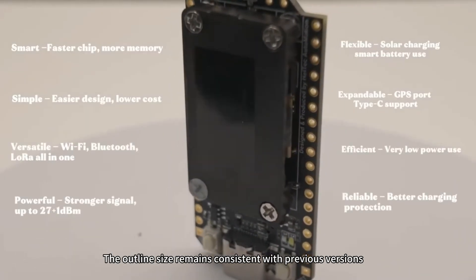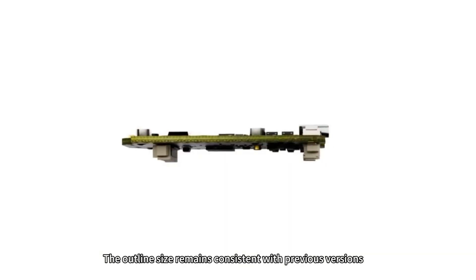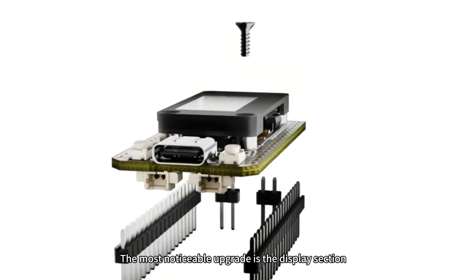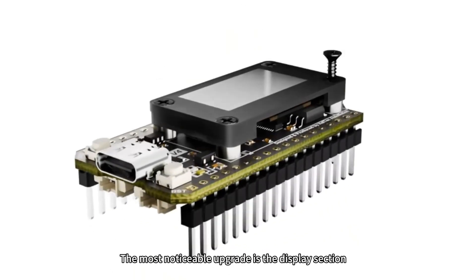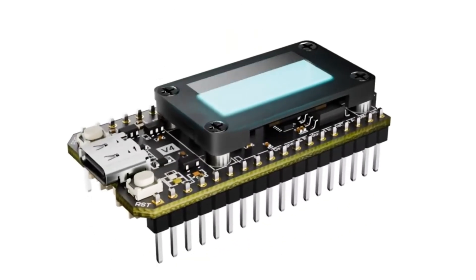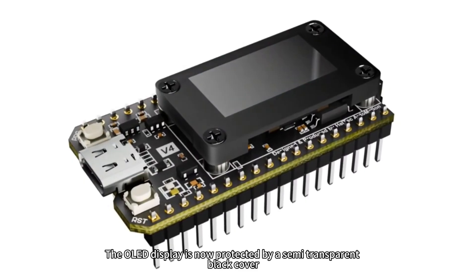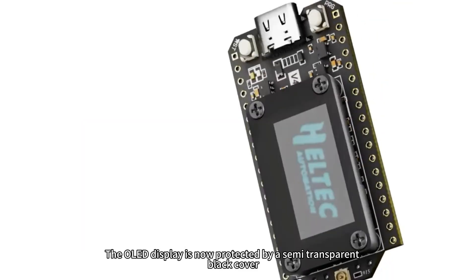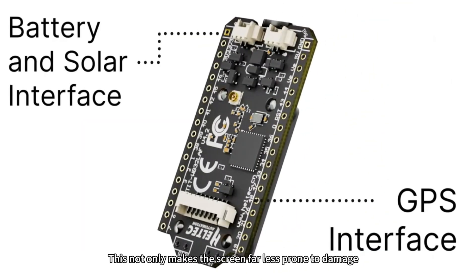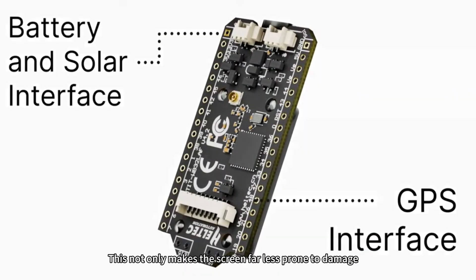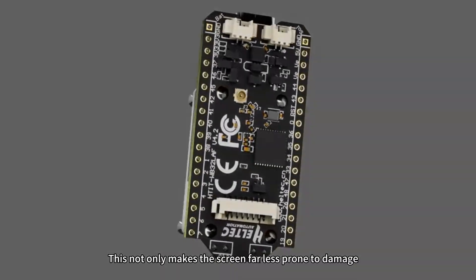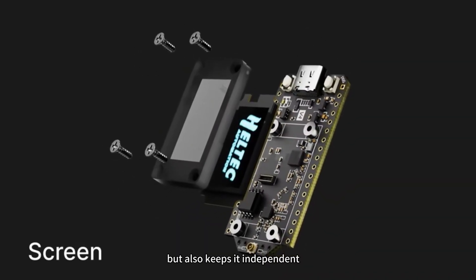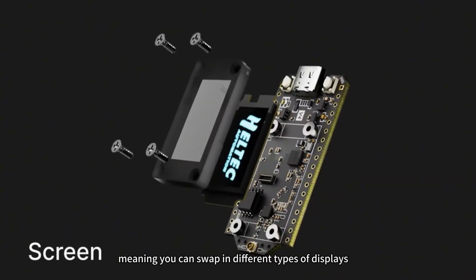The outline size remains consistent with previous versions. The most noticeable upgrade is the display section. The OLED display is now protected by a semi-transparent black cover. This not only makes the screen far less prone to damage, but also keeps it independent, meaning you can swap in different types of displays.